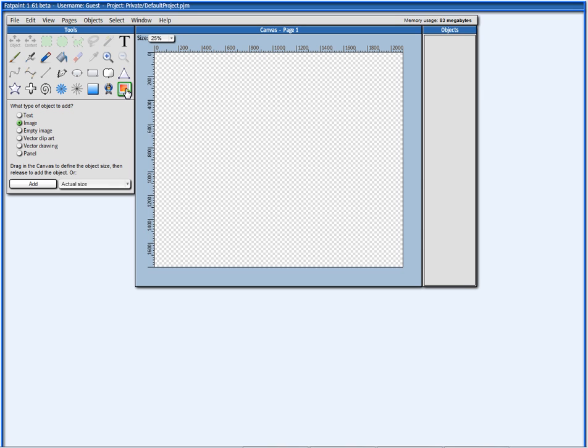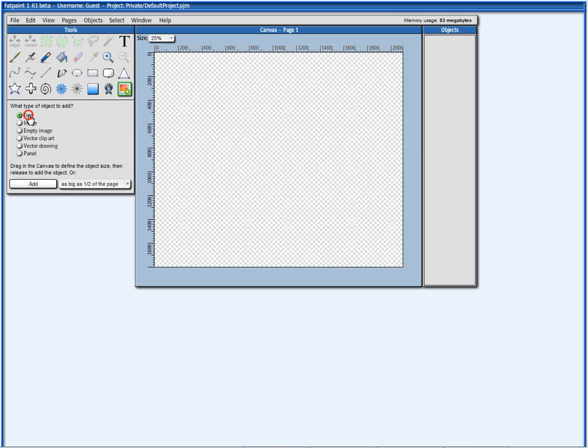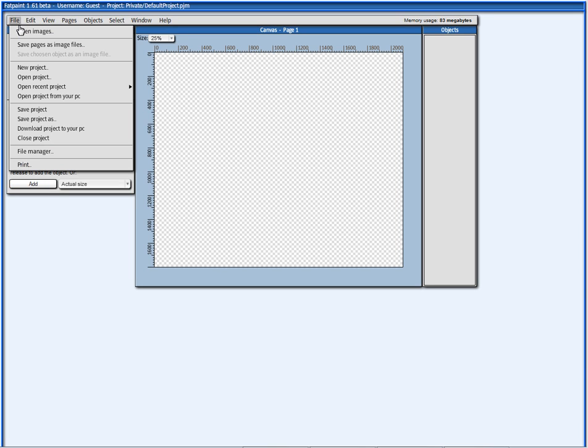You have here the Graphical Object Add tool. It's selected by default, and here I can pick which kind of object I want to add. To add an image, choose Image there, and I can either drag in the canvas, or I can just press this button, or I can go to the File menu and say Open Images.